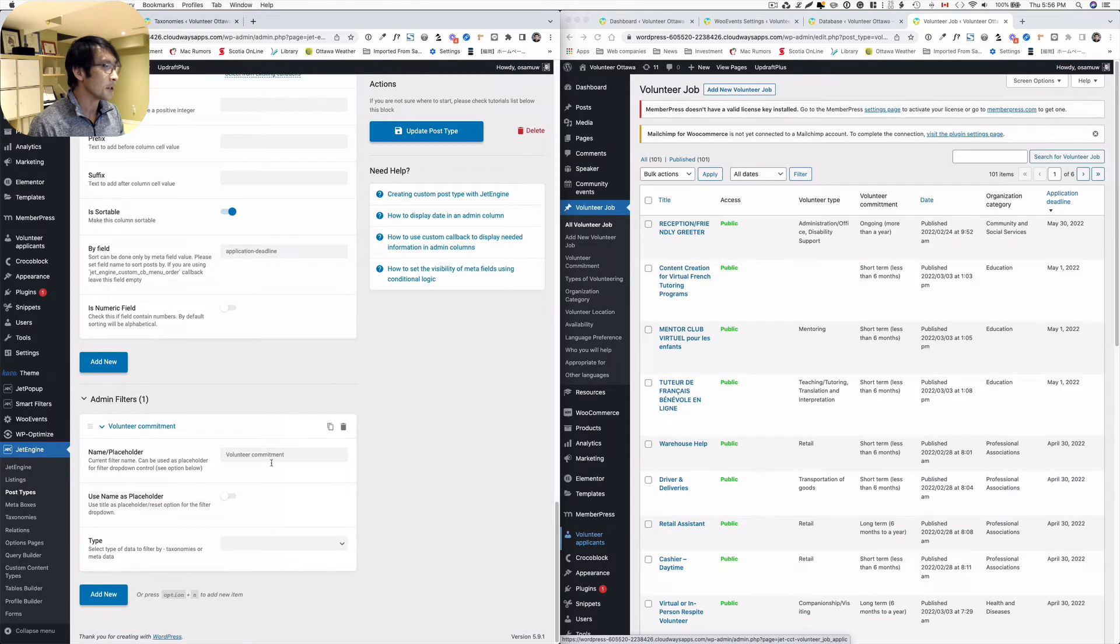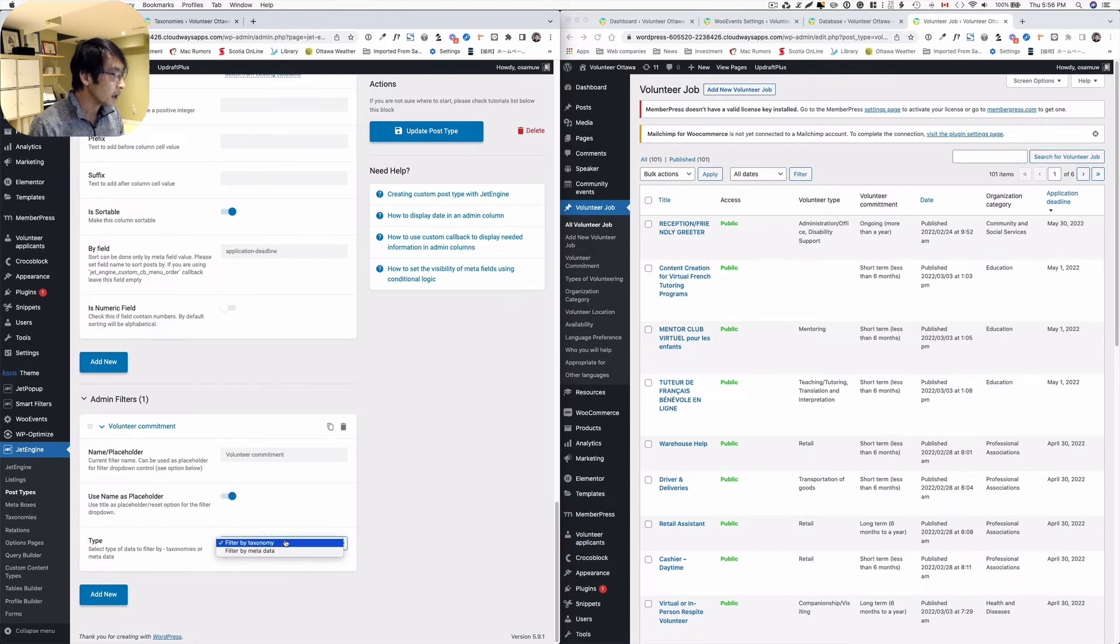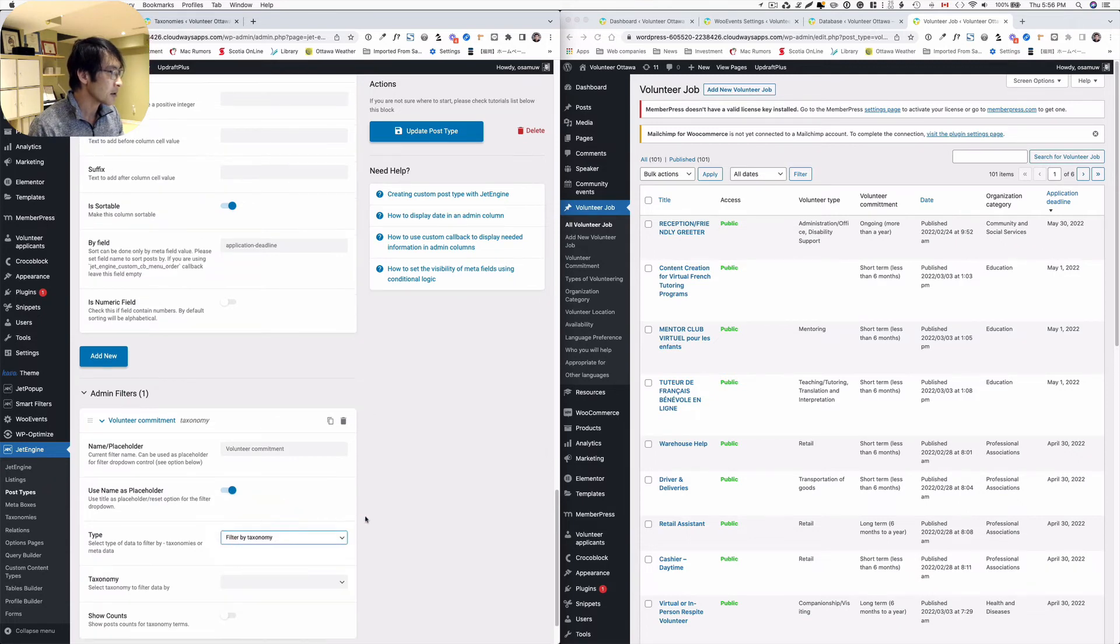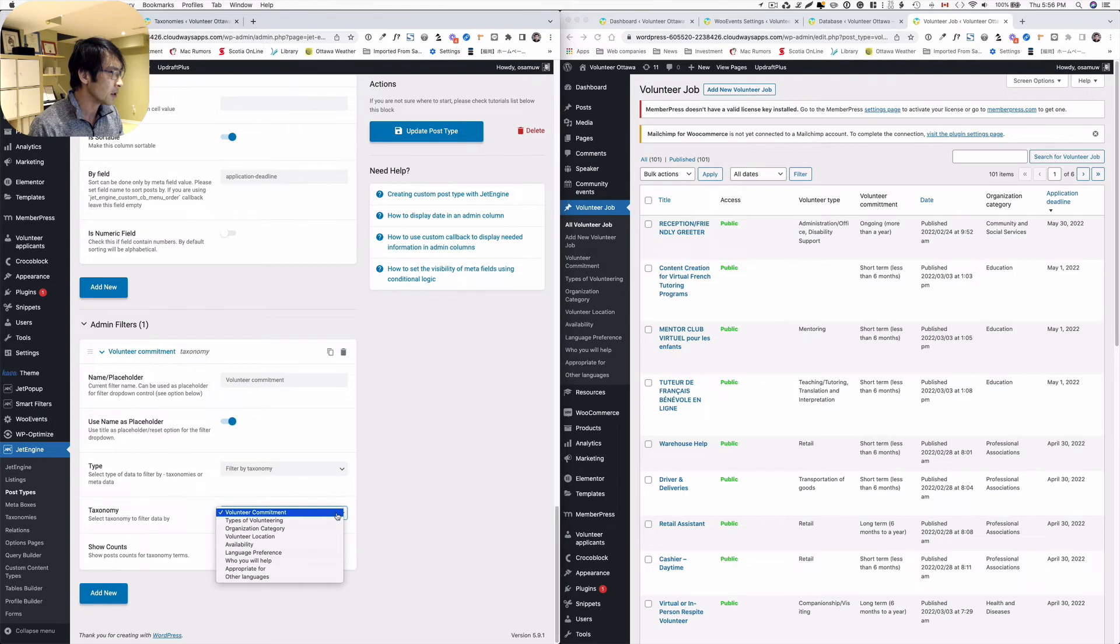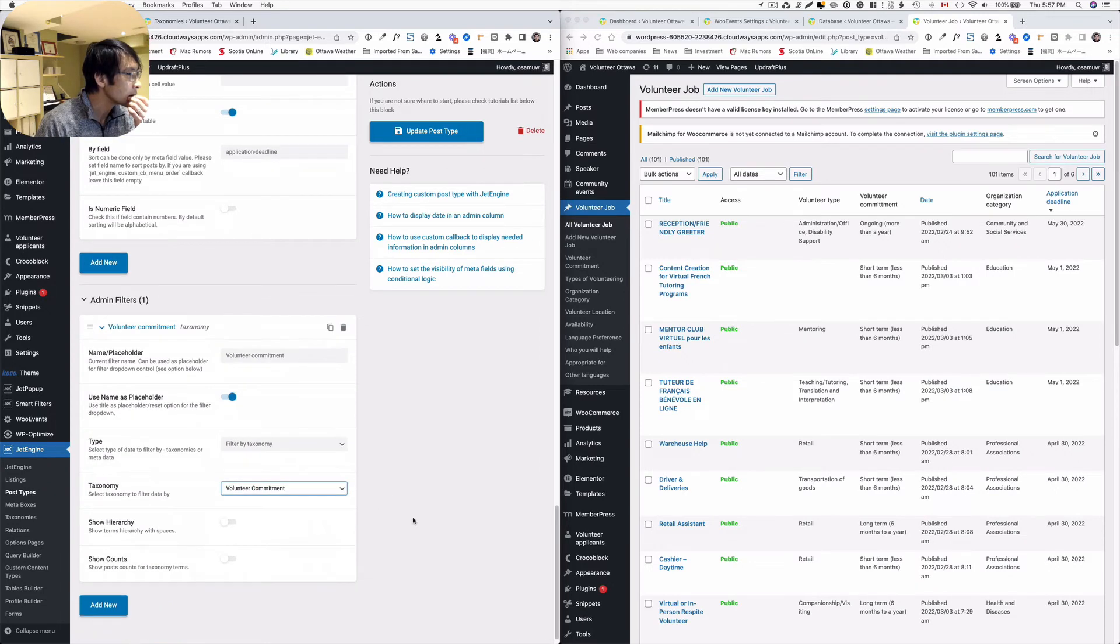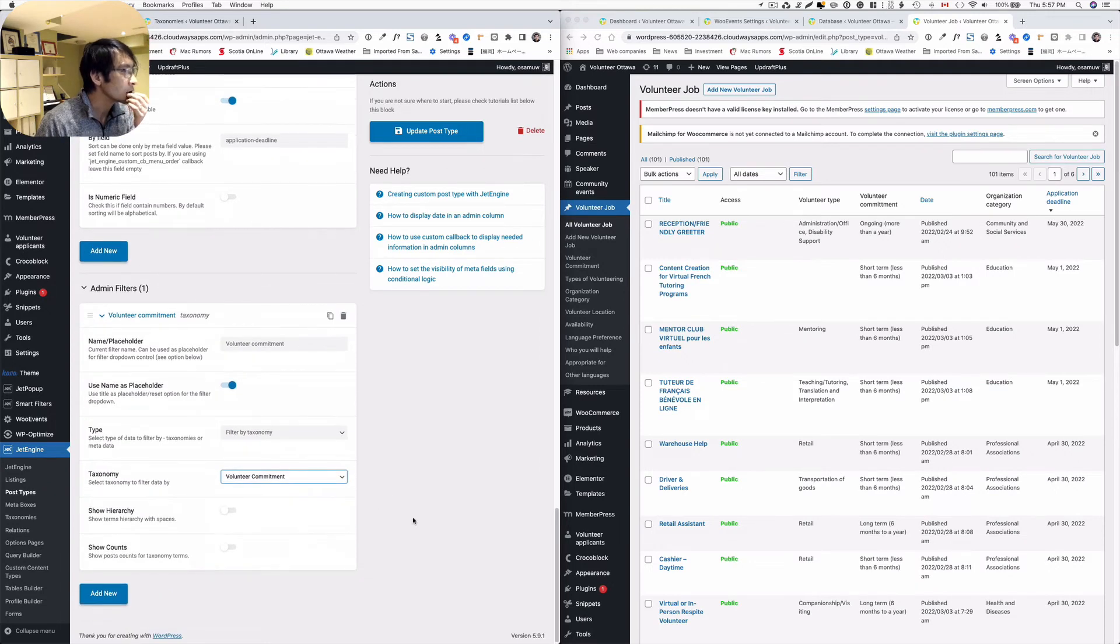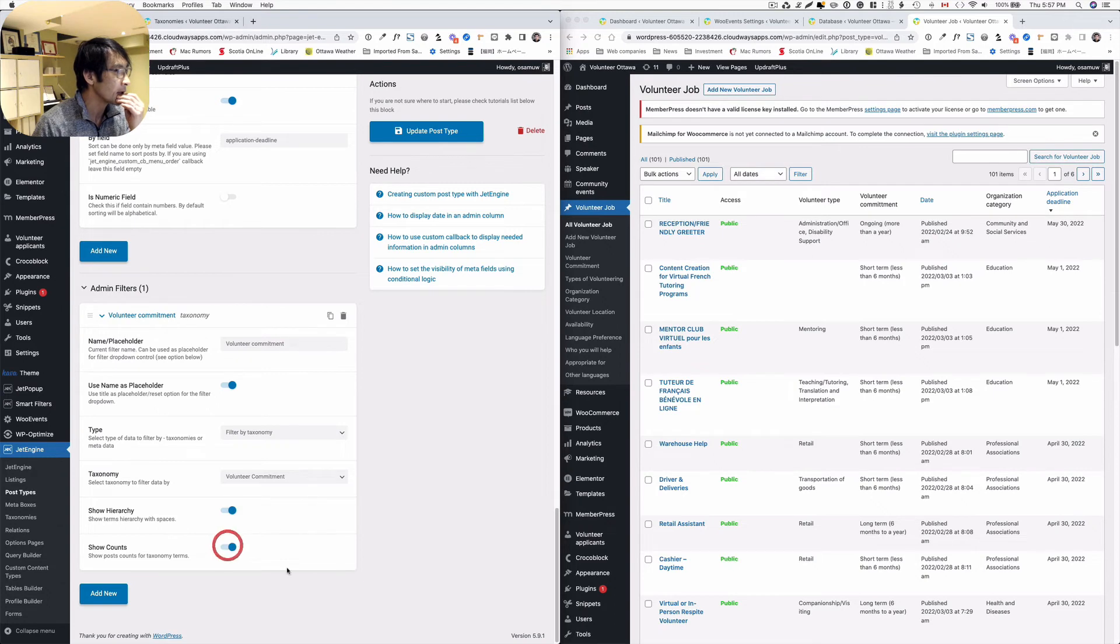And then, yeah, I'll use name as placeholder. I think, which means something like that. This is taxonomy. And then which taxonomy? Yeah, volunteer commitment, so the first one. And show it hierarchical, yeah I think so. Show counts, okay, that's interesting. I'd like to see how it works. So let's hit update.